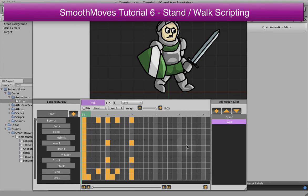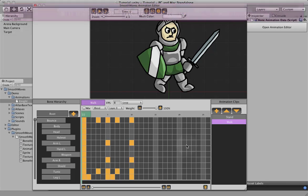In this tutorial we're going to take the stand and walk animations that we created in the past tutorials and apply them to an actual scene in a game and then script the animations using code.